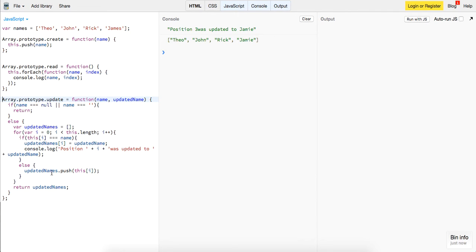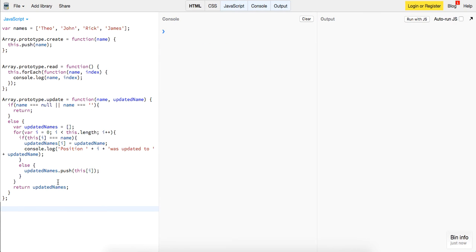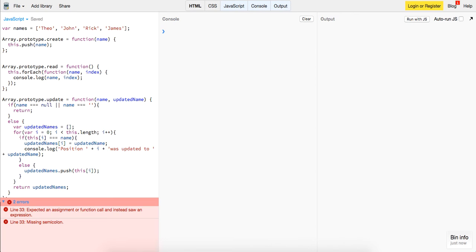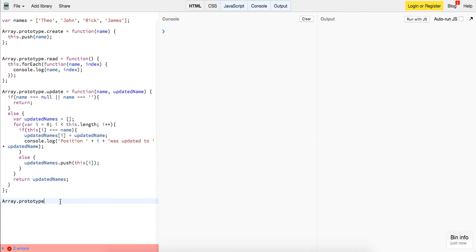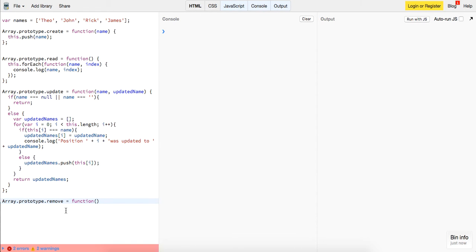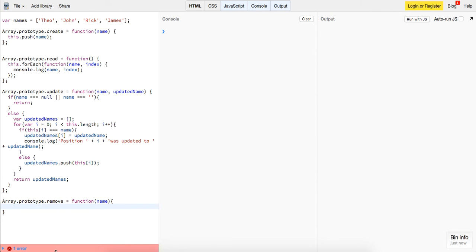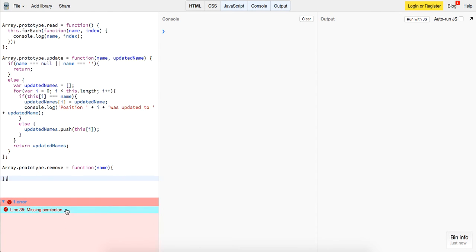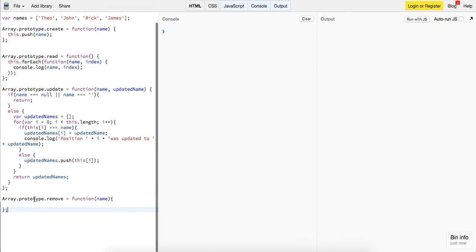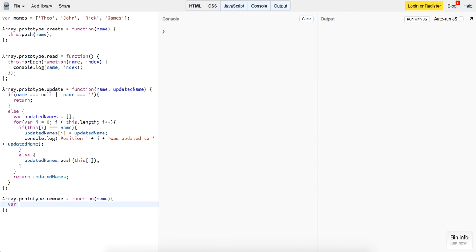Alright guys, so let's fill out our final method, which will be to remove or delete. Since JavaScript already has a native delete function, we're going to call ours remove. So again, like we've done before, add it on to the prototype. We'll say dot remove, this will be a function, and this will just take in a name to remove. And sort of same thing as before, just for the sake of showing the functionality, we will create a new array, and we will call it updated names again.